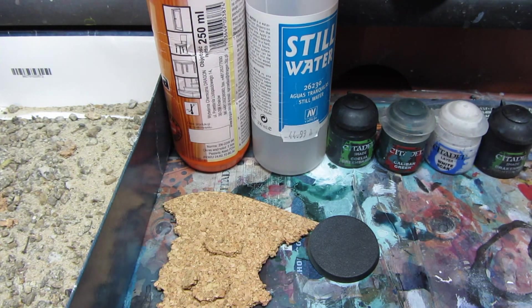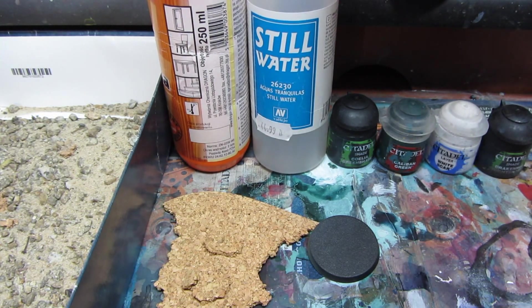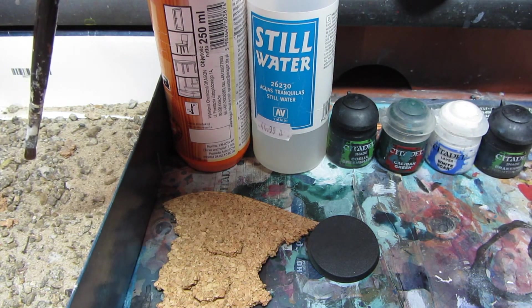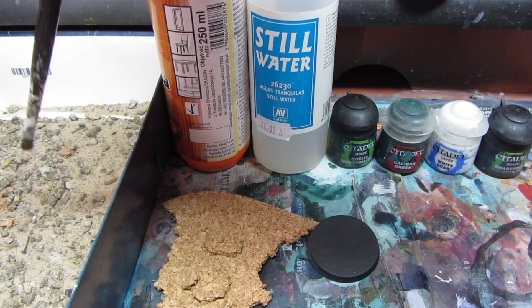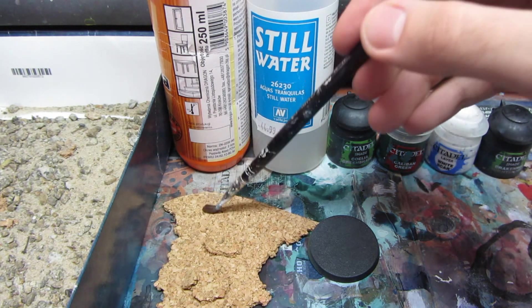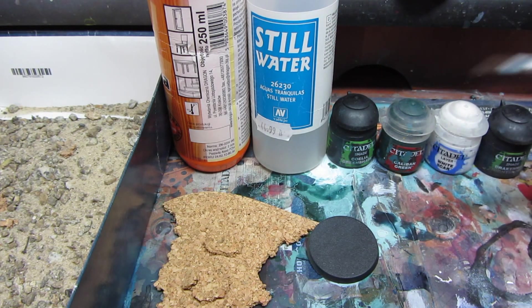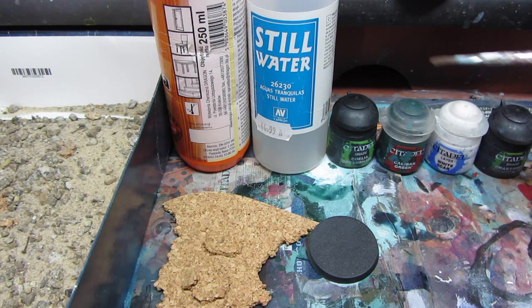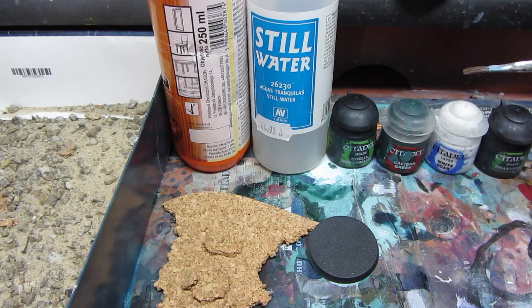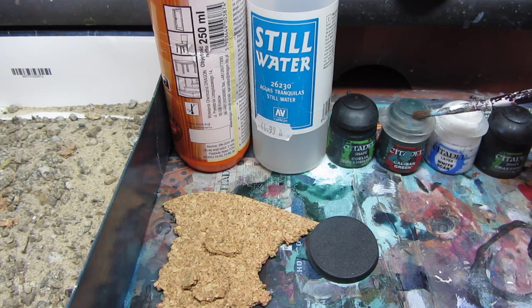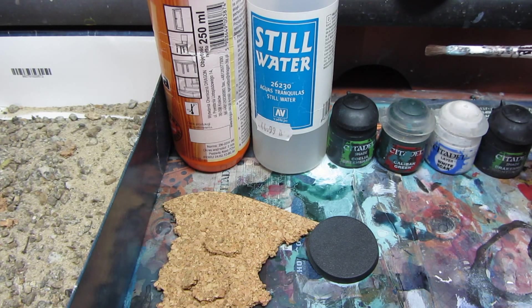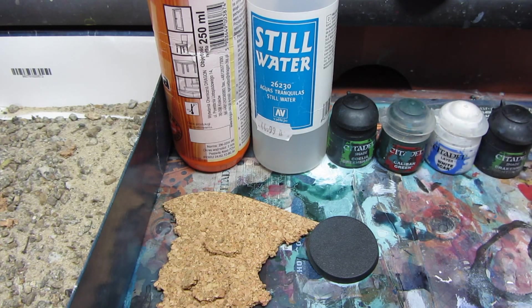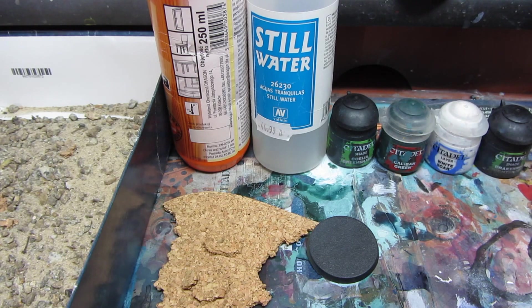What you're gonna need is PVA glue, still water, some sand and little rocks, cork sheet, of course a base and a few paints. I have chosen Caliban Green, White Scar, Coelia Green Shade and Reikland Night Shade.